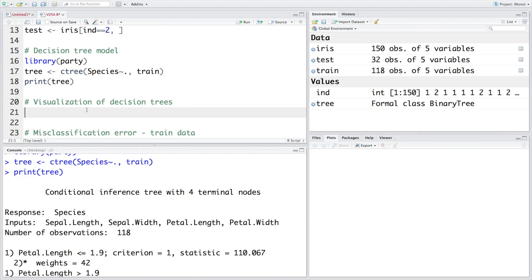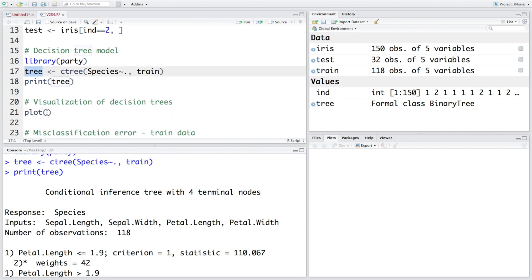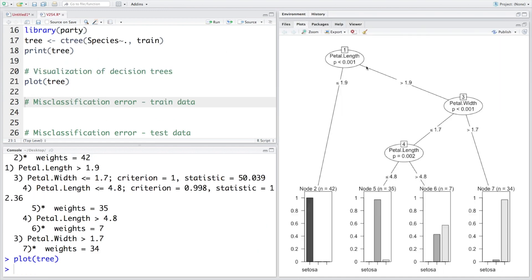Once we have made the model for the classification tree, visualization is going to be very simple. We can just say plot, and note that our model is called tree, so I'm just going to say tree and then we can run this.